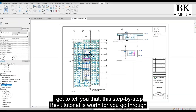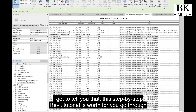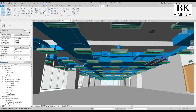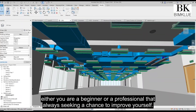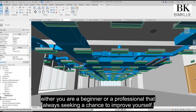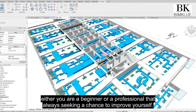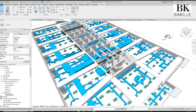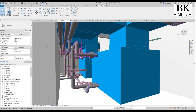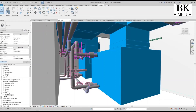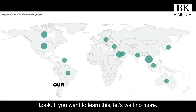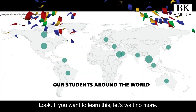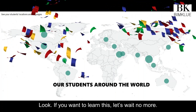I gotta tell you that this step-by-step Revit tutorial is worth it for you to go through, whether you are a beginner or a professional that is always seeking a chance to improve yourself. If you want to learn this, let's wait no more.